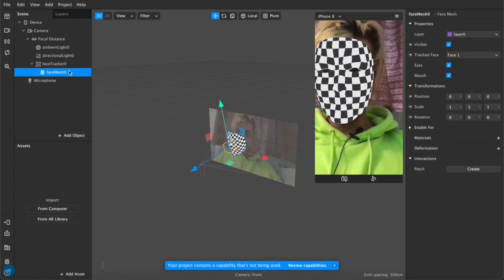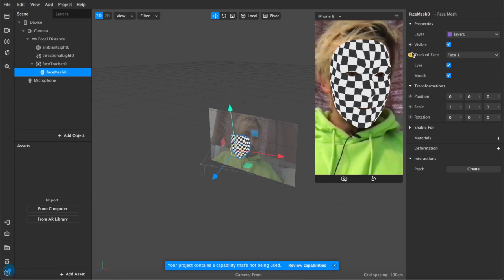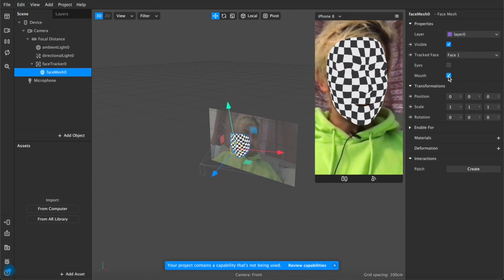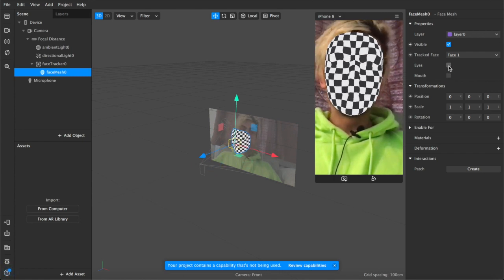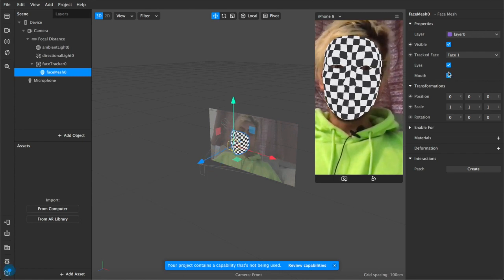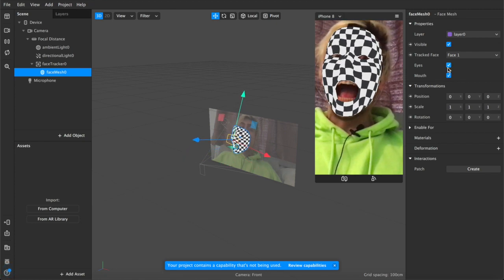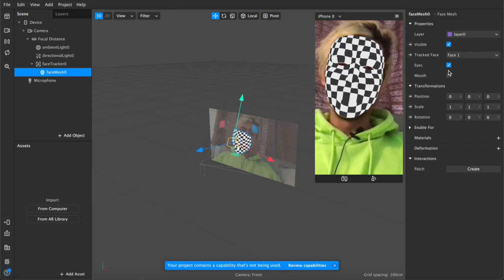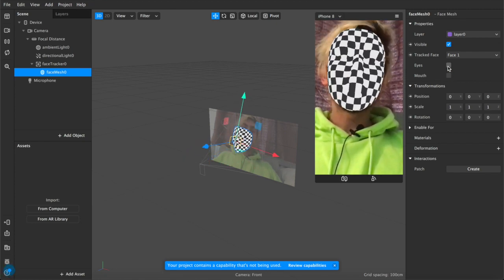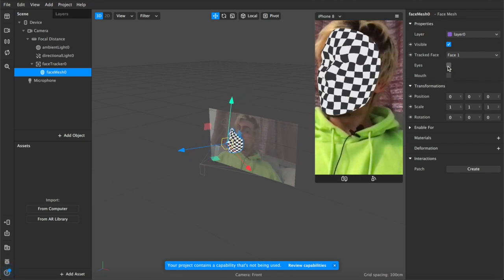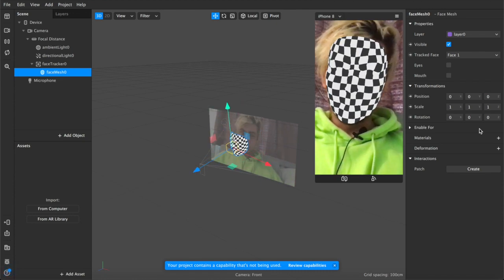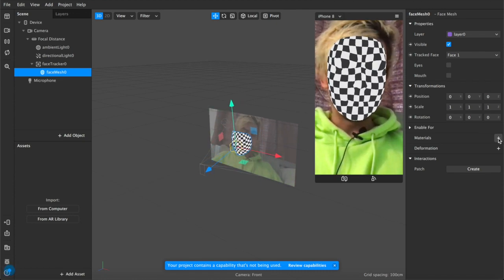First thing you want to do with that is under properties we're going to uncheck the eyes and the mouth so that they're not tracking like this and instead you get this completely flat checkerboard effect.